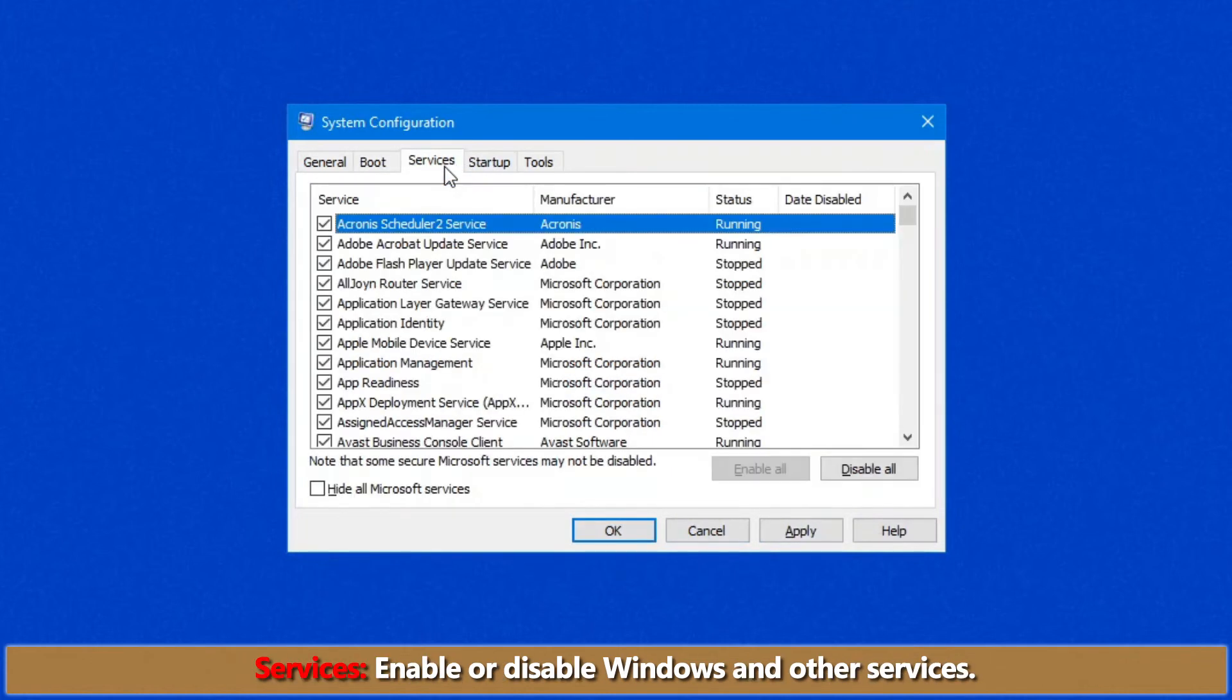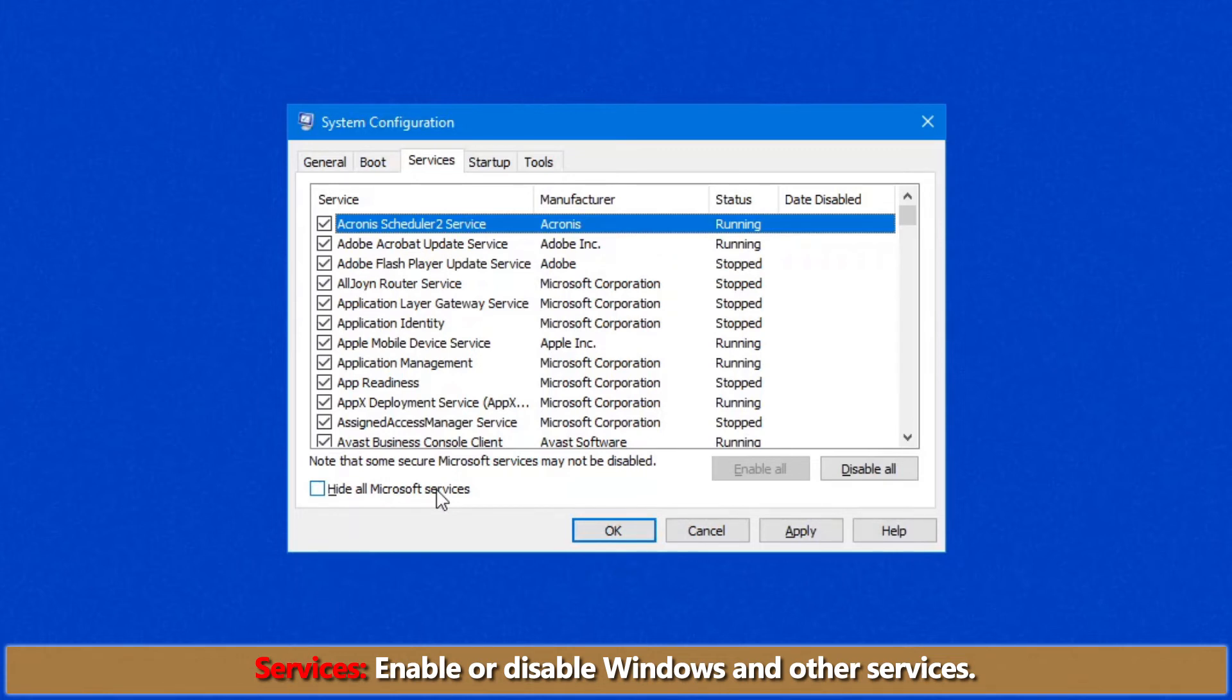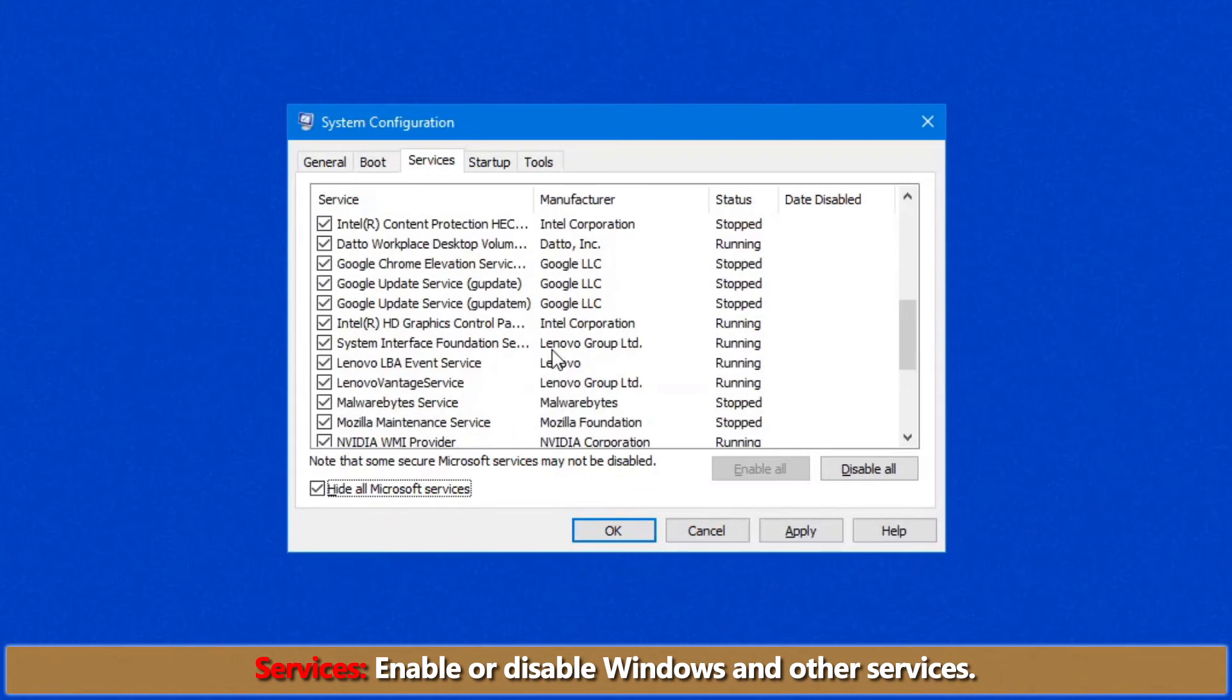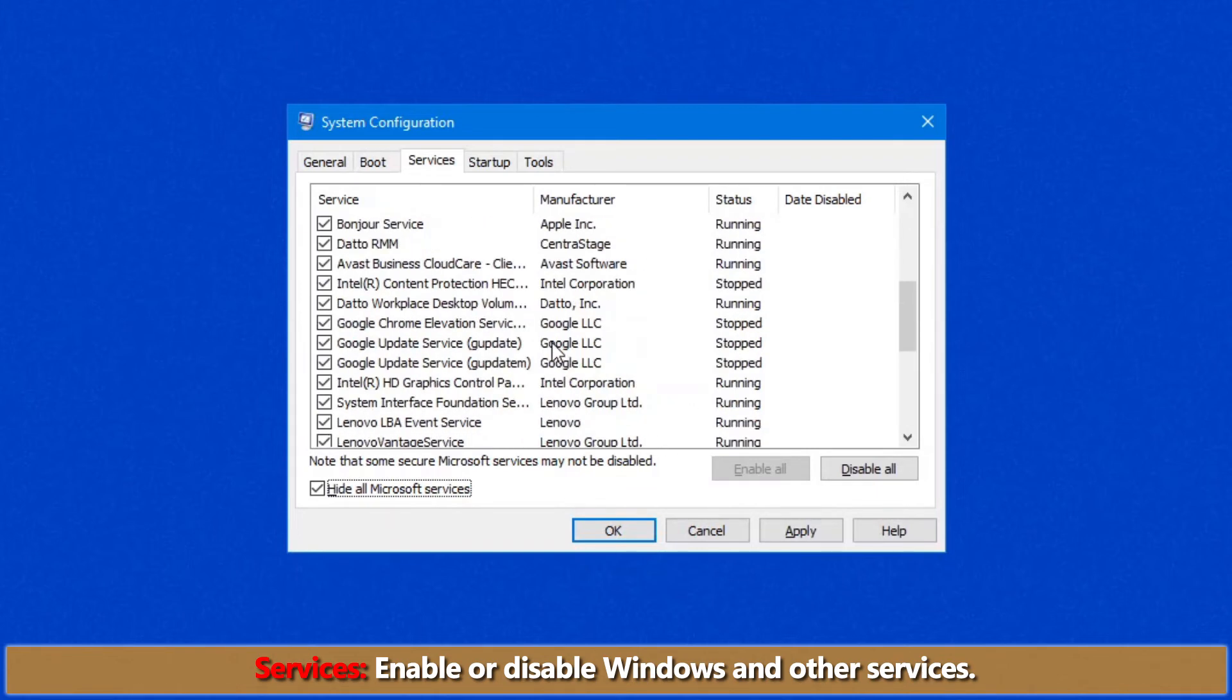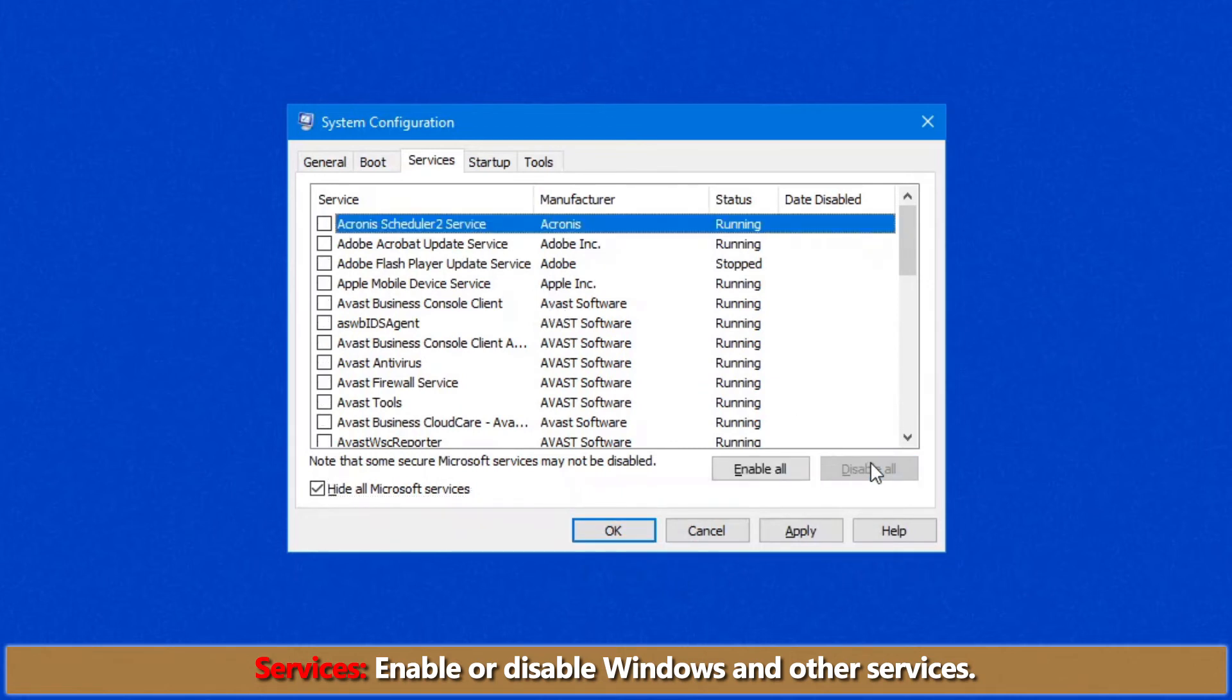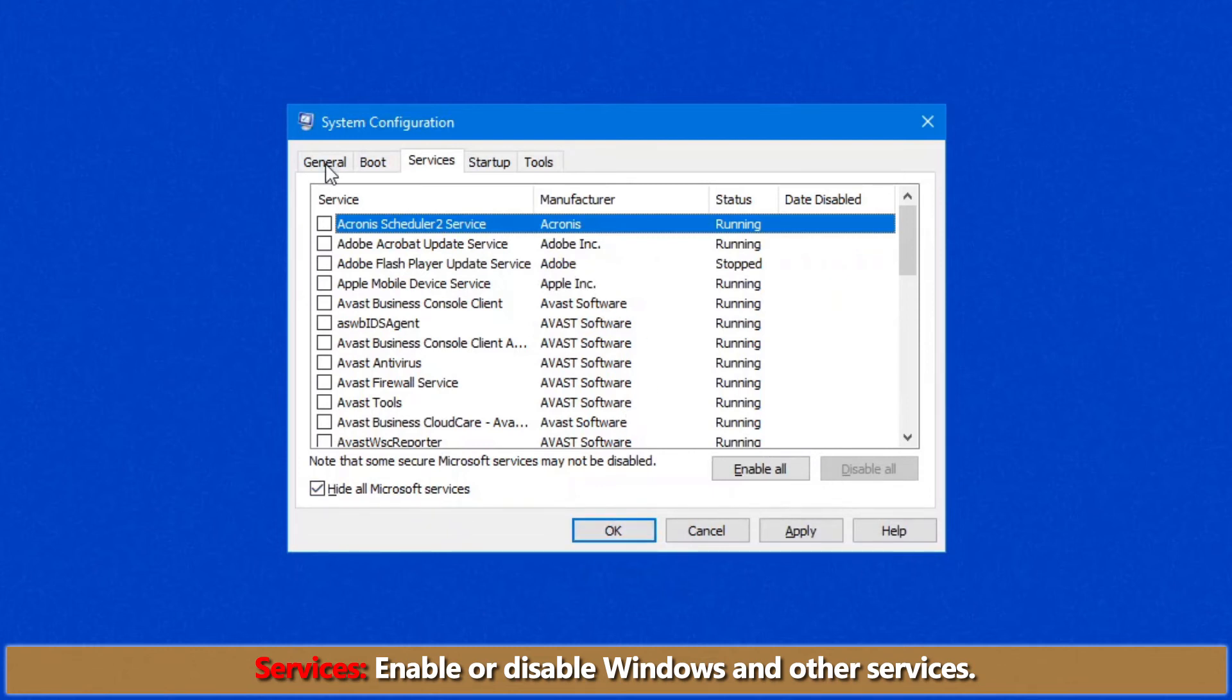Under the services tab, I very often use this page. What I generally do here is I will hide all Microsoft services because the Microsoft services is your actual Windows and I want it to load up normally to see if it's the operating system or it's an additional piece of software that we've loaded that may be causing the issue. So I will usually disable all of these and reboot. If the system works, then I'll start re-enabling one at a time until I run into the problem. Then you've narrowed down which piece of software is causing the problem.